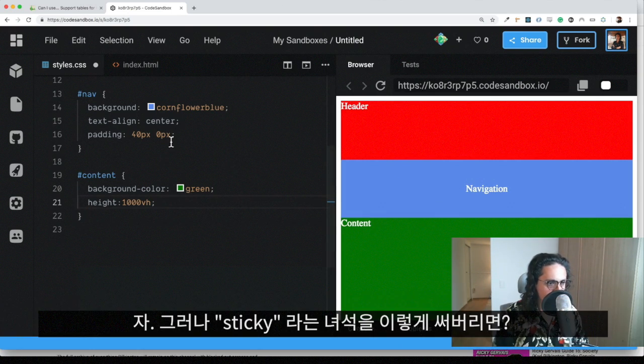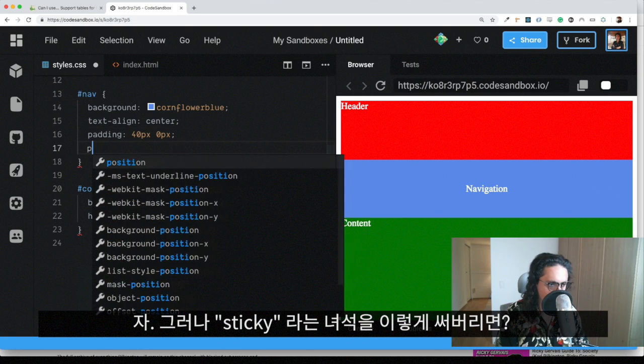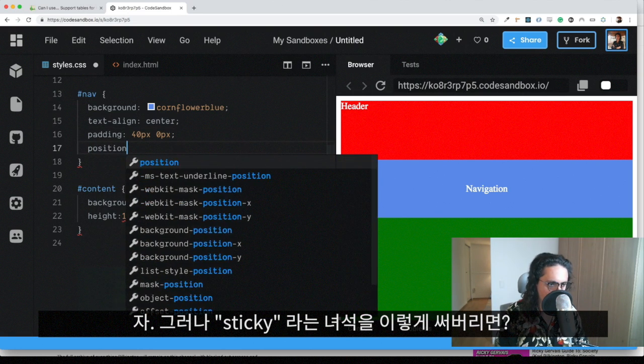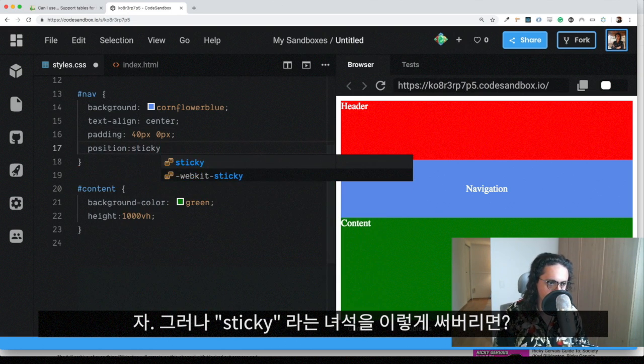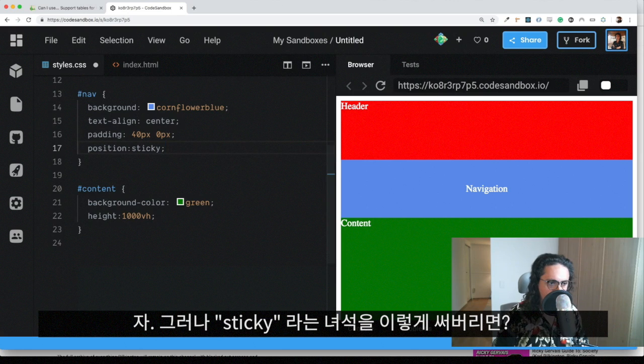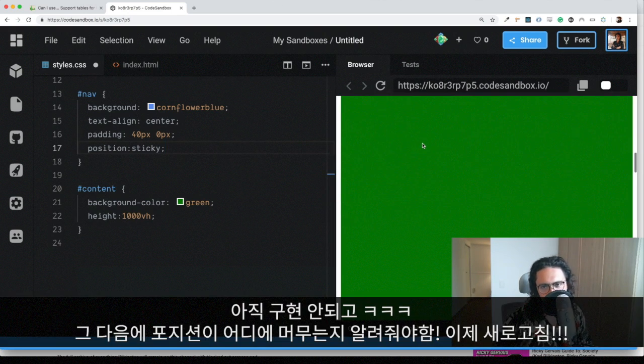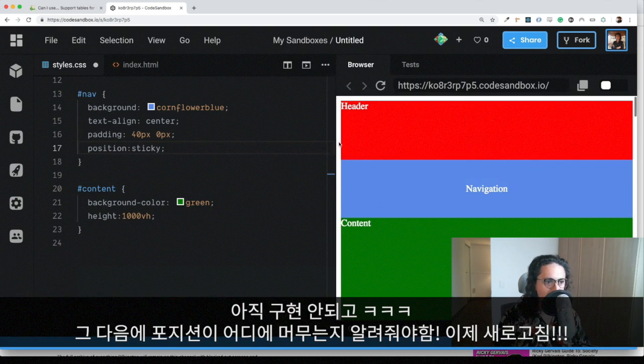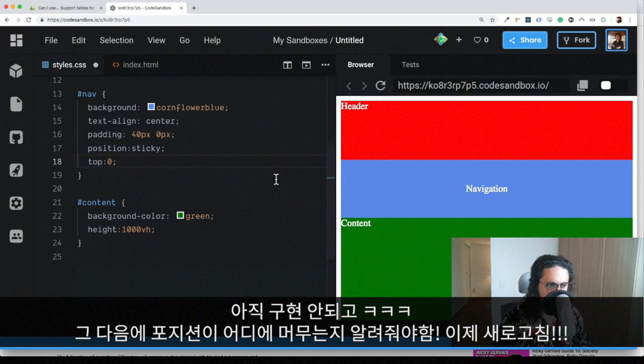what I'm going to do is just do position sticky. And what this does is nothing. Why? Because you also need to give position sticky where it's going to stay.